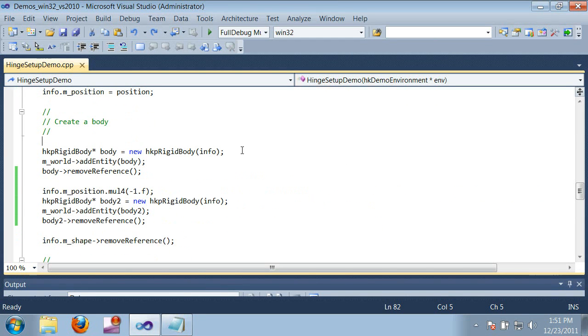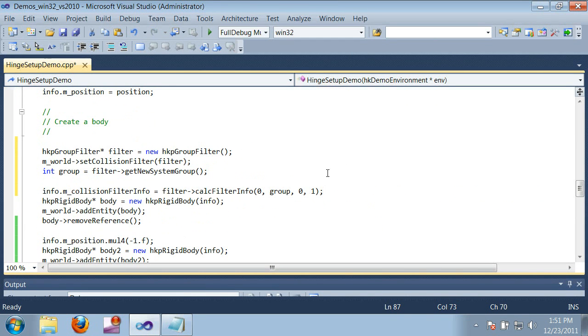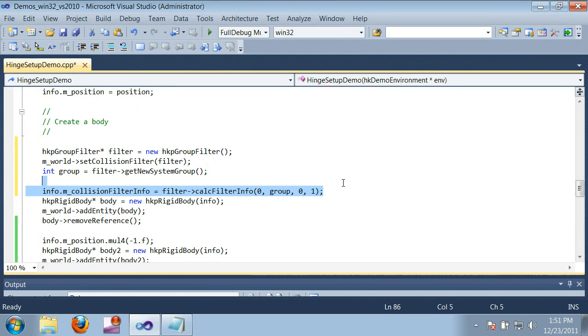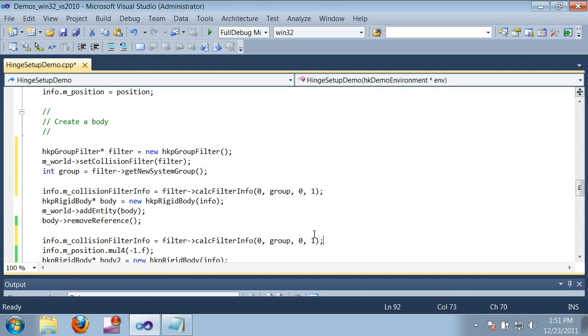So I'm going to paste in some code that creates a new collision filter. Collision filtering was covered in a previous video, so I'm not going to go into too much detail about how it works. But essentially I'm putting both boxes in the same system group and then disabling collisions between their subsystem IDs. And now that we've done that, let's see what happens.